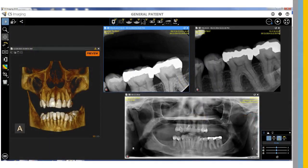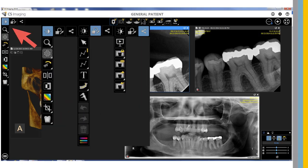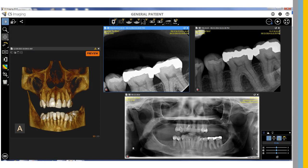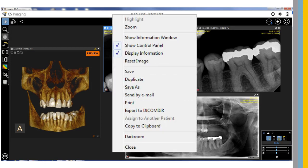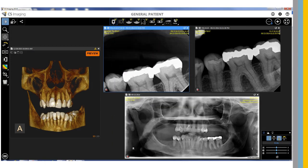CS Imaging Version 8 has a new, modern user interface and the black background enhances the diagnostic experience. Tools are now easier to access and there are additional right-click functions. The invisible image frame provides additional space for review.